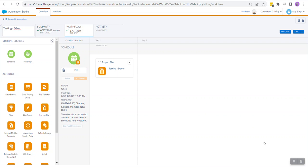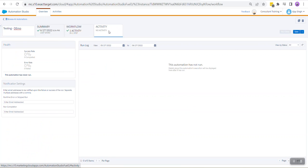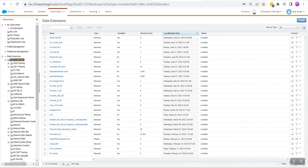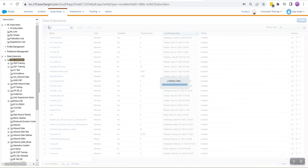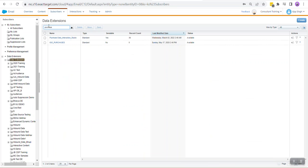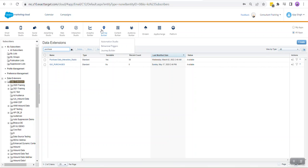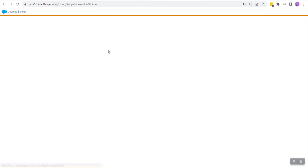Give it some time, it may take a minute or two to run this activity. Once your activity has run, we can head into Data Extensions and let's see if we have the data with us. Inside Purchase Data we have some records, and now this particular data extension can be used inside any of the journeys.